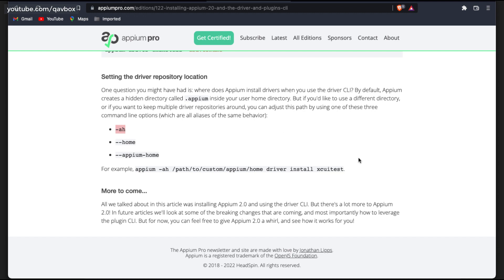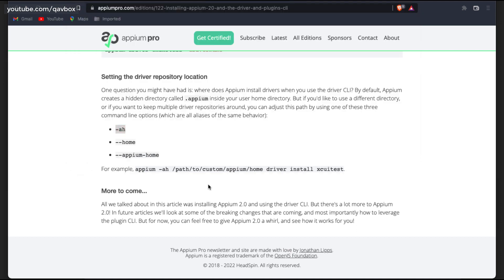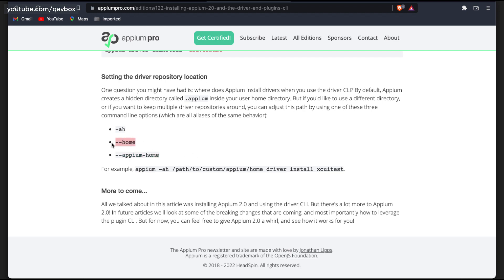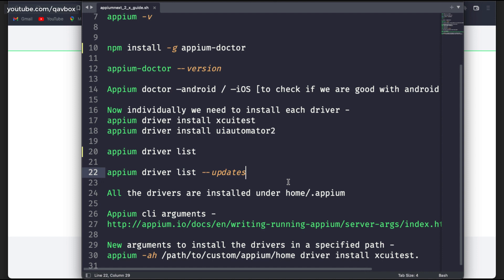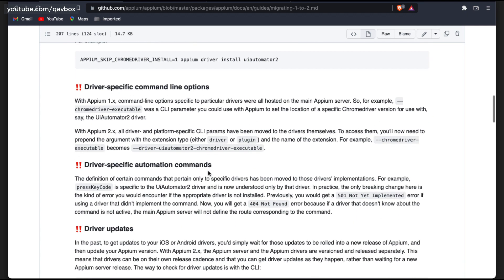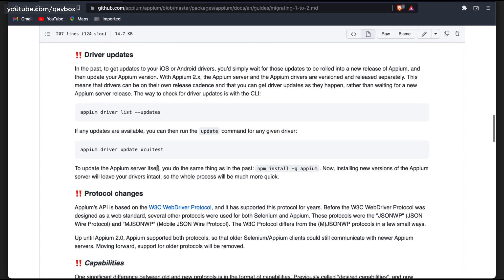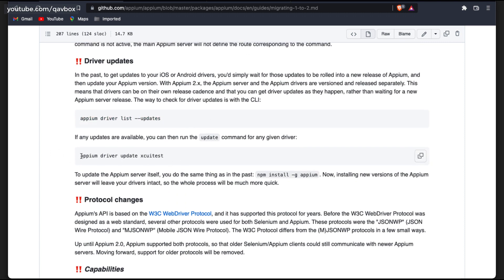If you specify --home, it will take the default .appium folder. Now they have also added something called plugins. If you want to update a driver, you can run 'appium driver update' and give the driver name. You can install the latest version and add multiple drivers in one line and it will install them one by one.